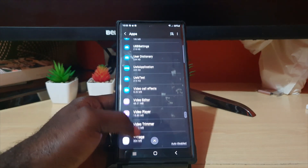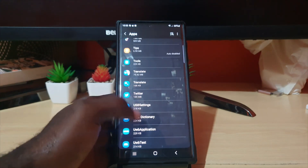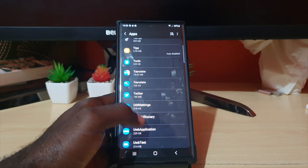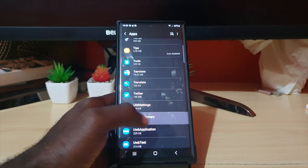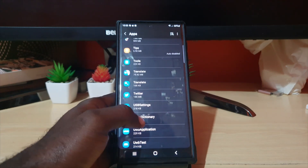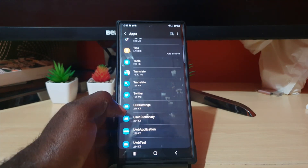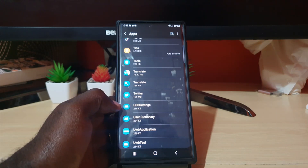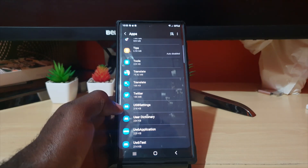Scrolling through to the U section, here you go — it says USB settings right here. This is a system app that was hidden before. If you're having moisture-related issues with your device, this is the setting to clear.